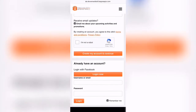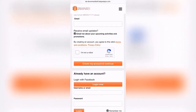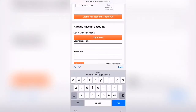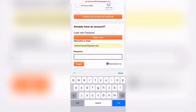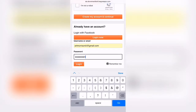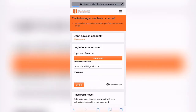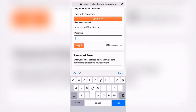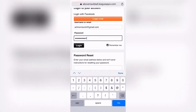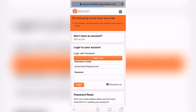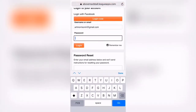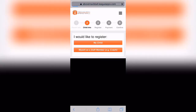I'm going to go ahead and click to type in my email. If I can remember the password... Alright, boom, we're in.